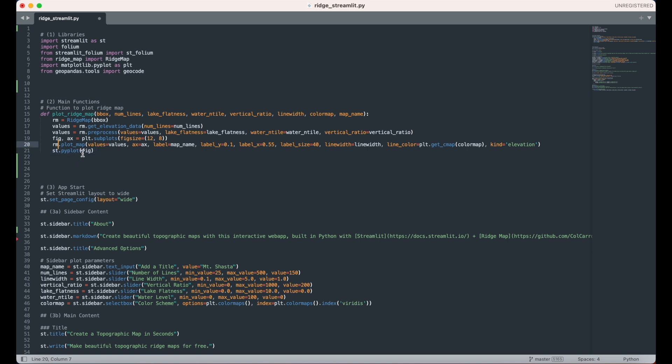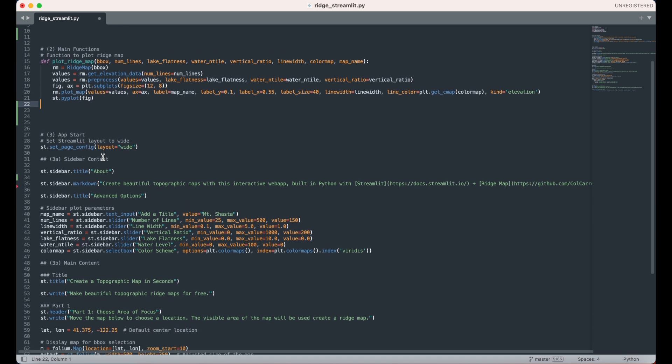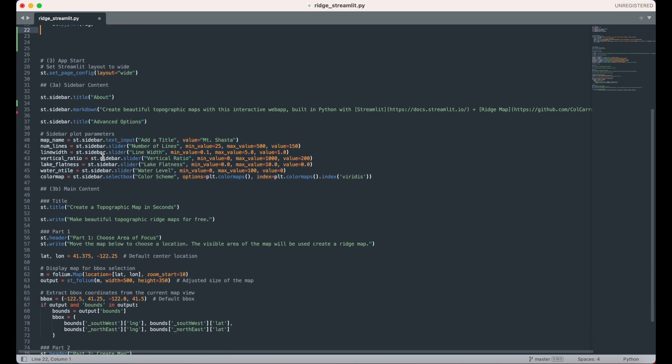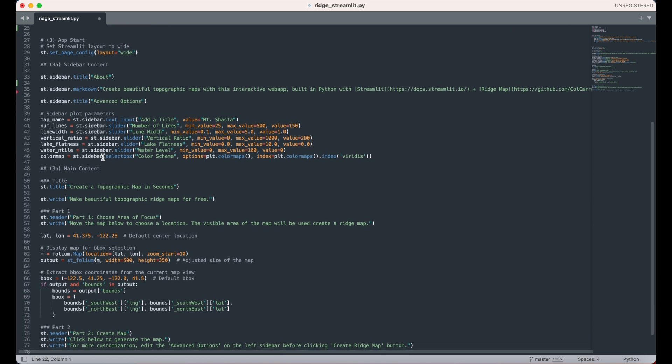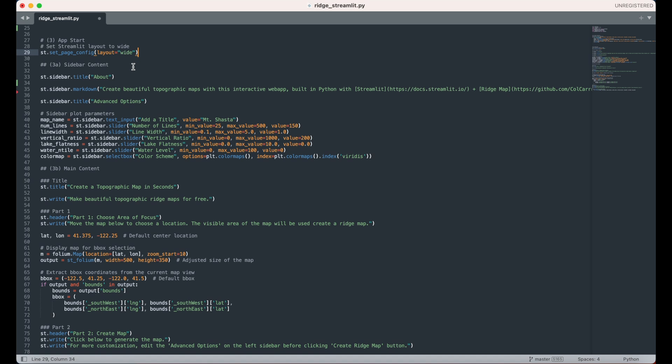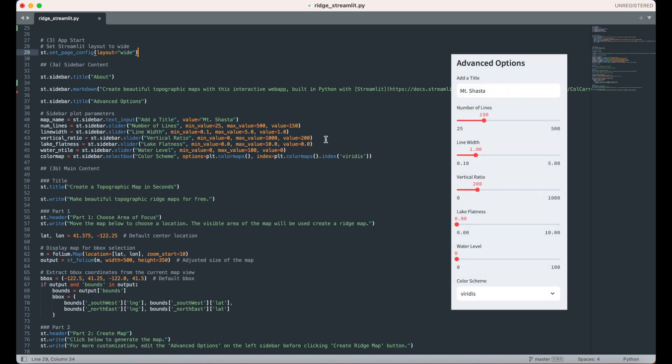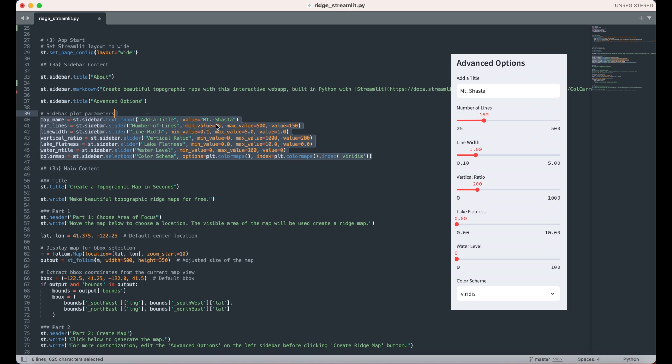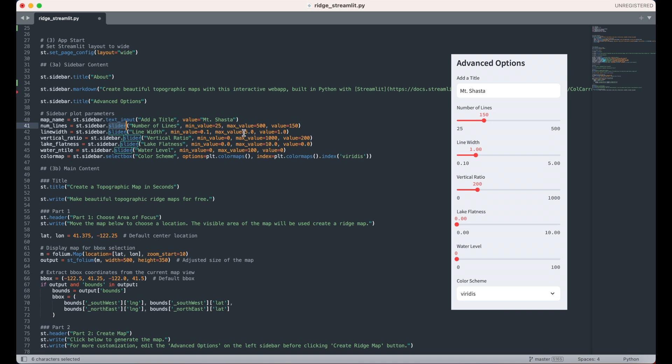We can now move on to the layout of the app. I start by setting the layout of the app to wide and then begin by setting up the sliders for the user to control the interface. First, I use the st.sidebar.text input function to allow the users to add a title to their map. I then use the st.sidebar.slider function, which first takes a label name, and then takes the minimum value, the maximum value, and the starting value. This is repeated for each of the parameters that will be connected to the plotRidgeMap function that was created above.